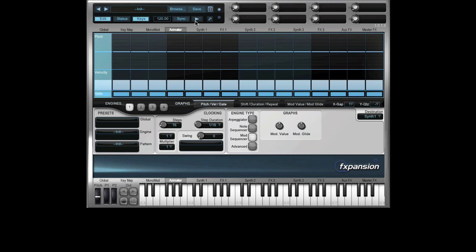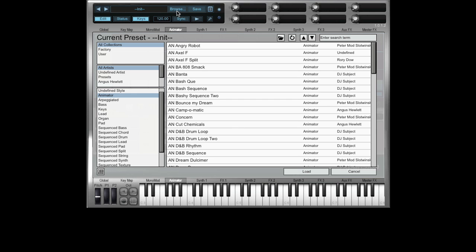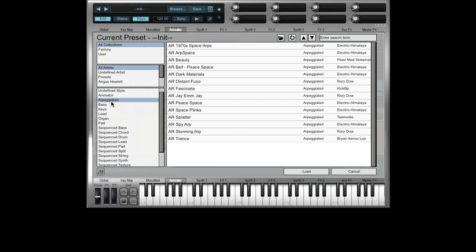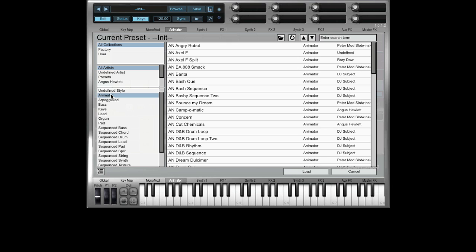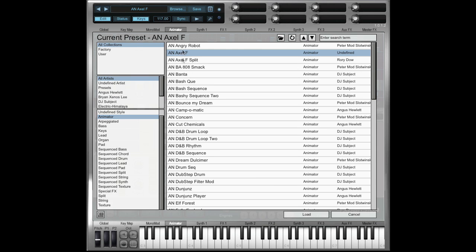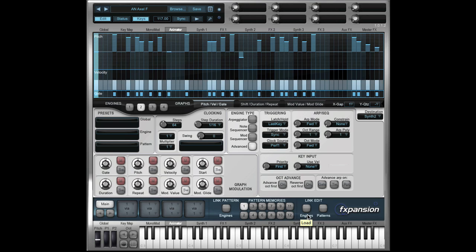There are two types of Animator patches supplied with Fuser. The first is like this one. If I've not got the transport running and I play keys, nothing is happening. If I press play, you'll hear exactly what Animator is supposed to do.